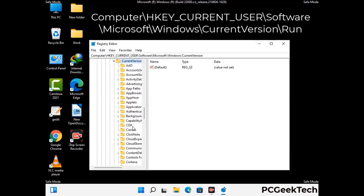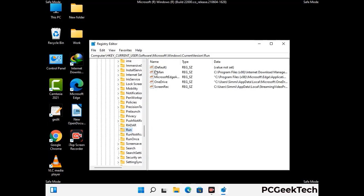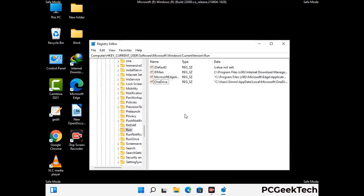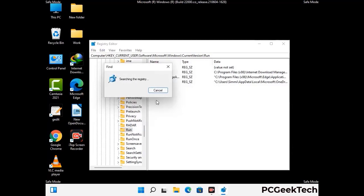Just follow the path on the screen to find and remove virus-related registry files. When you find any virus-related registry key, simply right-click on it and press the Delete option, then click Yes. You can also use the Find option — press Ctrl and F together on your keyboard, type in the virus name, and click Search. When you find the virus-related registry key, delete it.